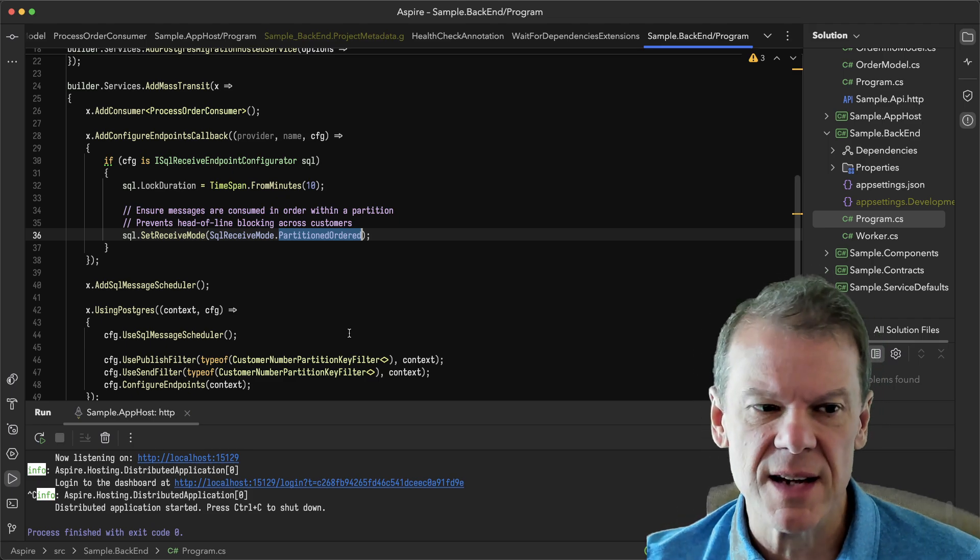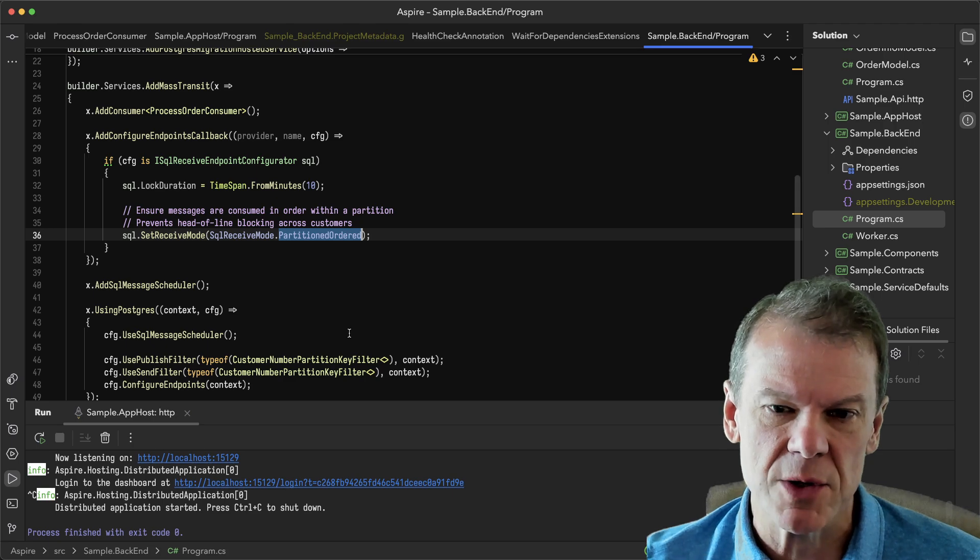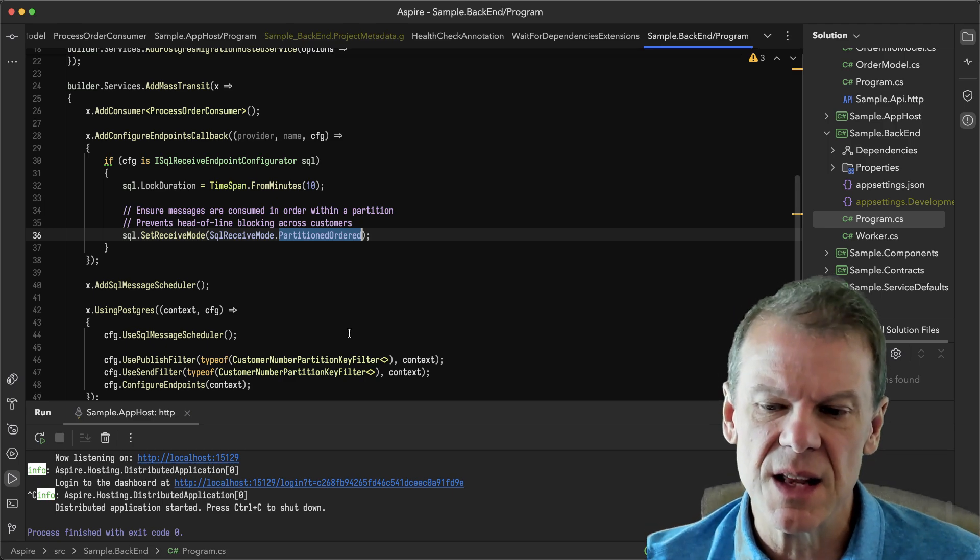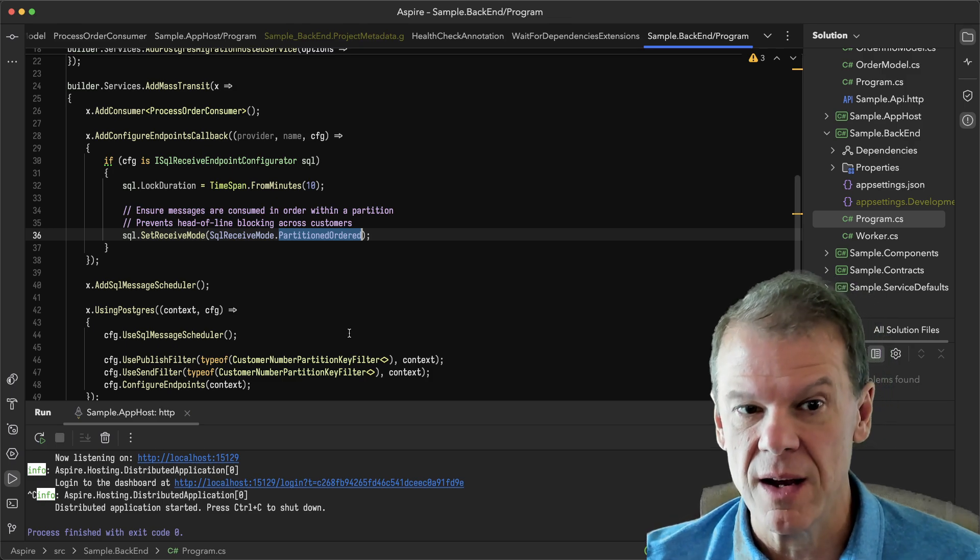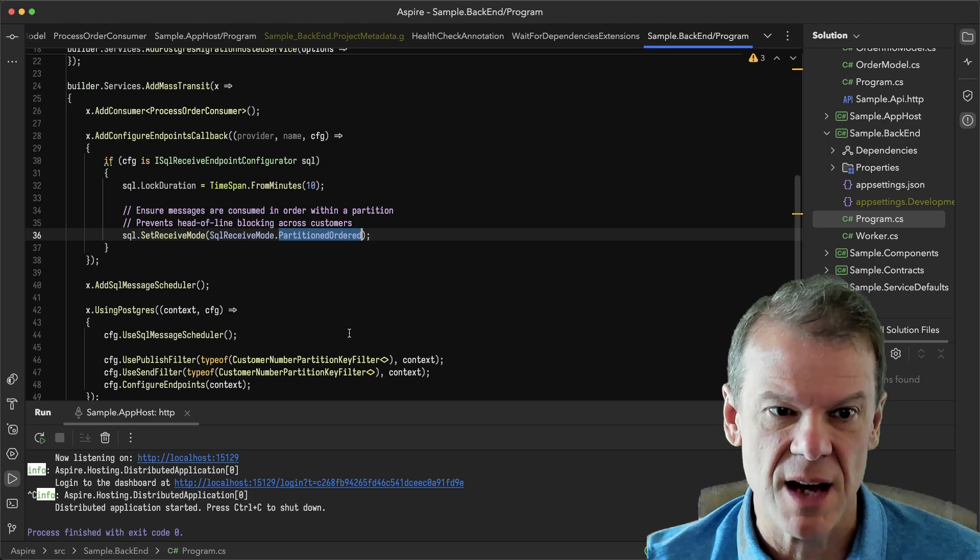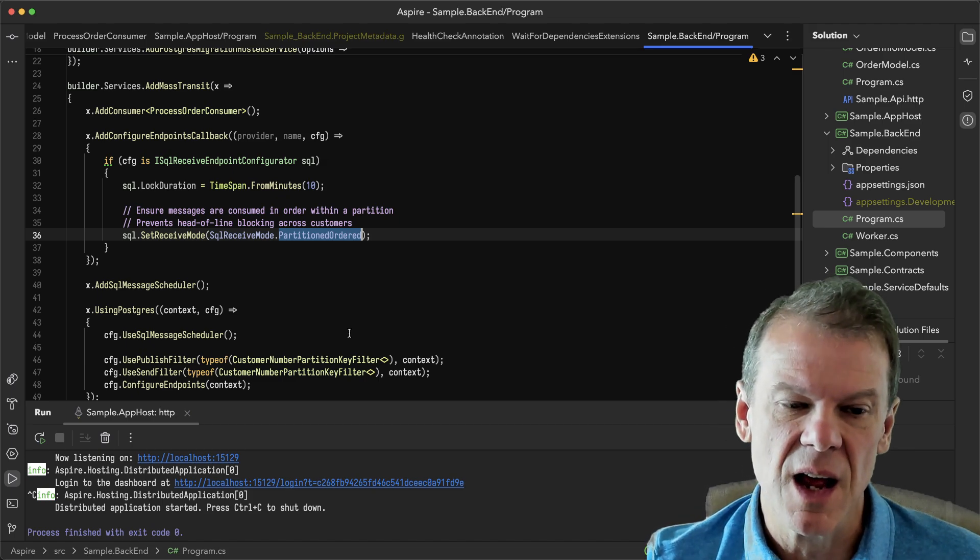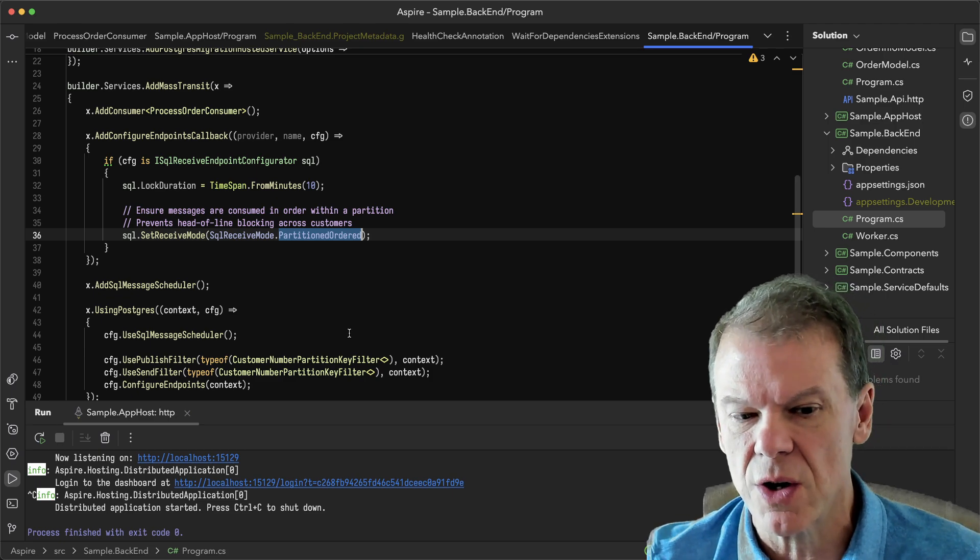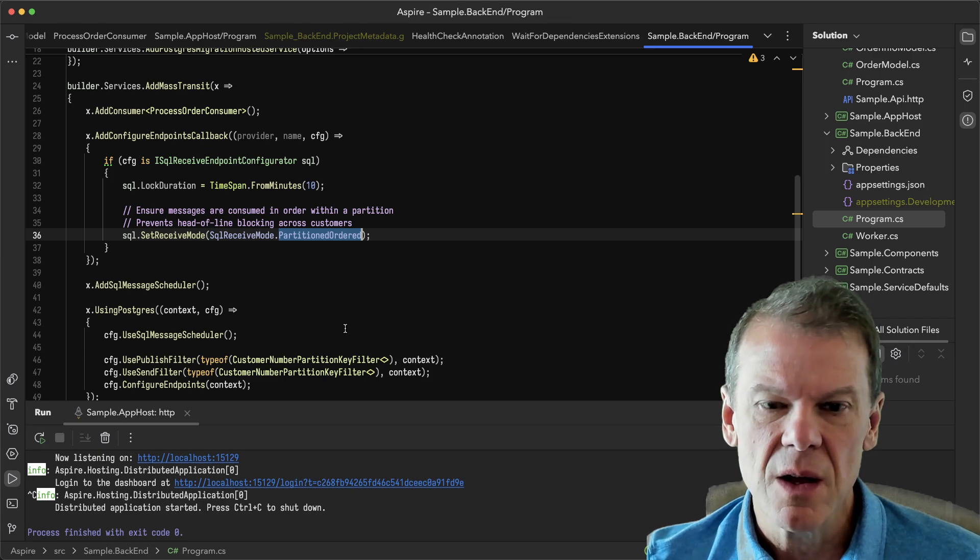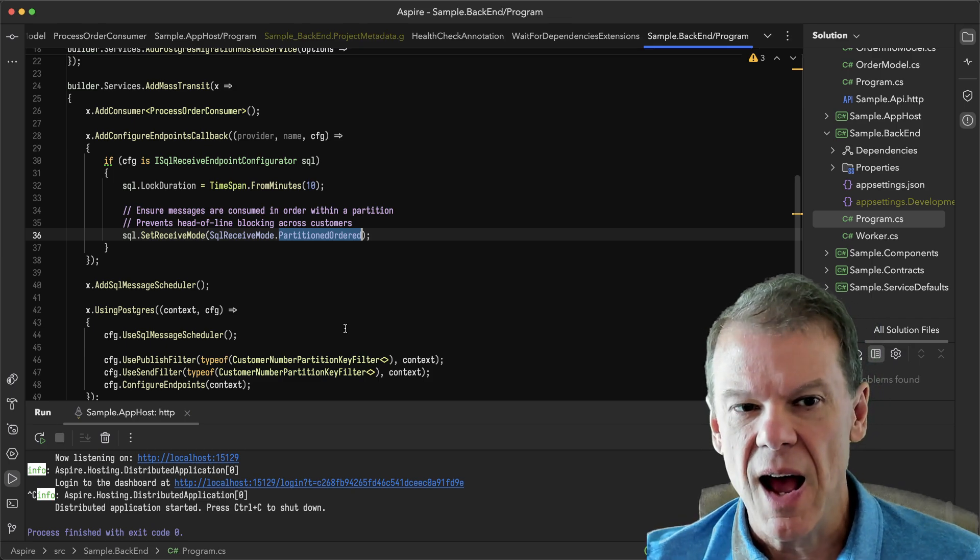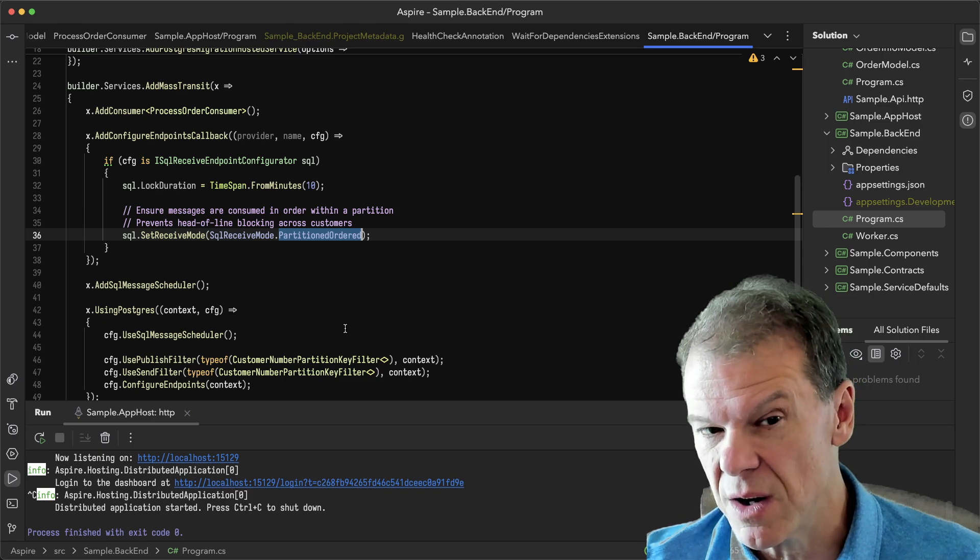The SQL transport has a very unique feature as far as being able to do partitioned ordered processing of messages. And it does this in a way that prevents one customer from hogging all of the processing power. So let's say a customer had submitted a thousand messages to process orders and then another customer comes in and wants their order processed. Well, with the traditional queue, you're going to grind through a thousand messages before you ever get to that smaller customer's order. With the SQL transport set up for partitioning, I can actually prevent that and say process one message at a time per customer.